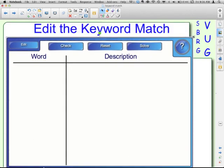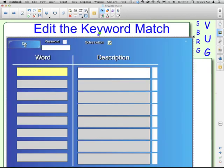You're going to have your words here on the left, and then your description or definition on the right, and then you match them up. Click Edit. If you want to protect the file so students can't edit the one that you create, you can add a password to it. The Solve button will put a button up there when students are using it where they could click and it would solve it for them. You may or may not want that, so you can check or uncheck it.